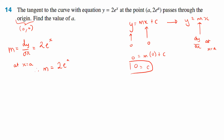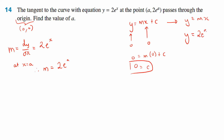So to find m, m equals the derivative of the graph. What's the derivative of 2e to the x? It is just itself — 2e to the x. That's the derivative for every point, telling you the gradients. But we only want one point, at x equals a. Therefore, my gradient must equal 2e to the a.